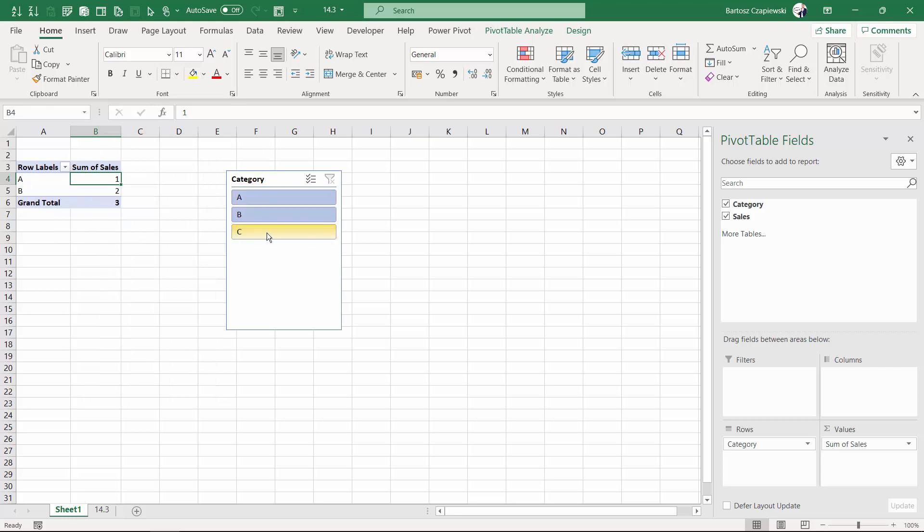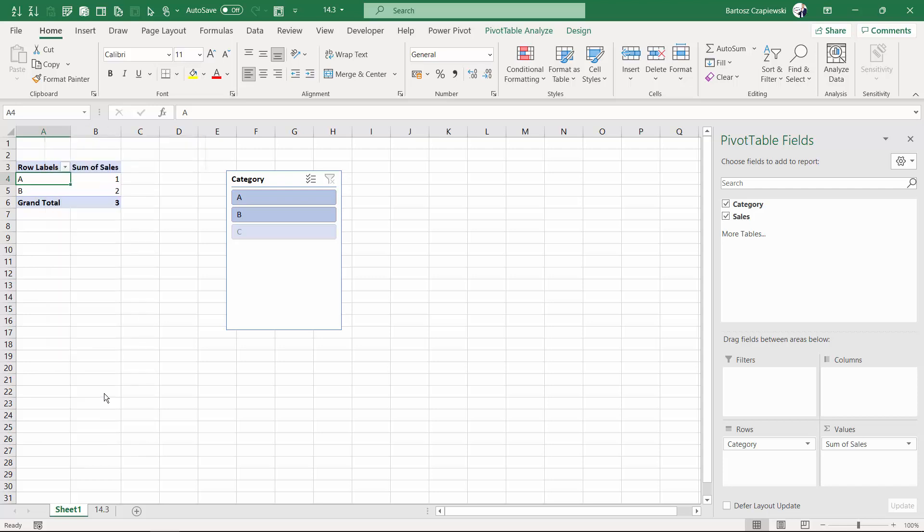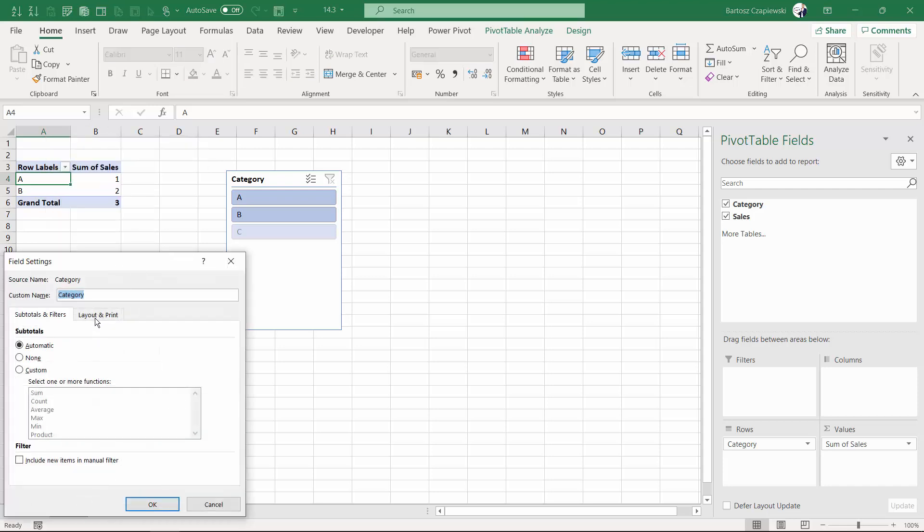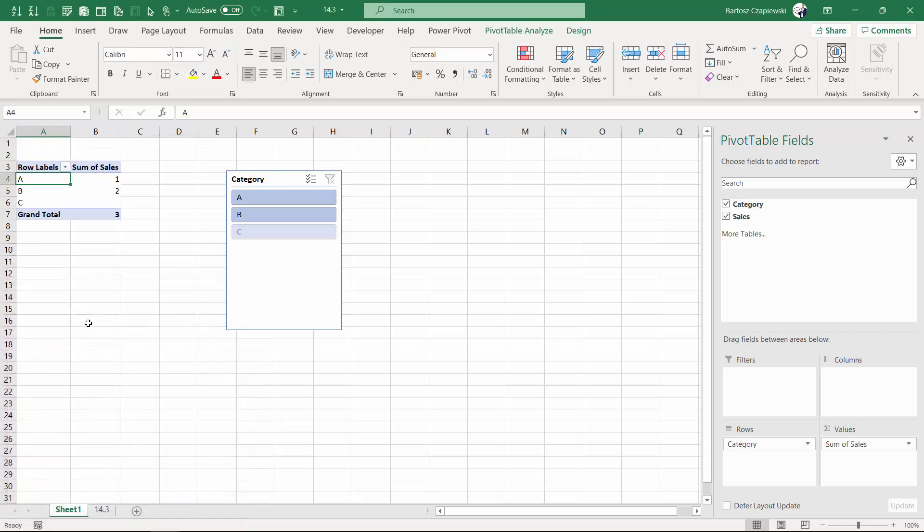This is either visible on a slicer, but it is also visible in the field settings of the category if you show items with no data. Is it possible to remove those elements?